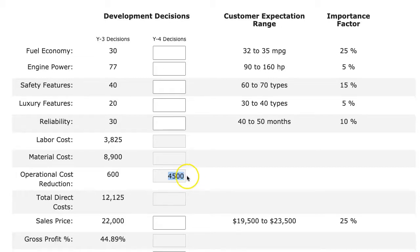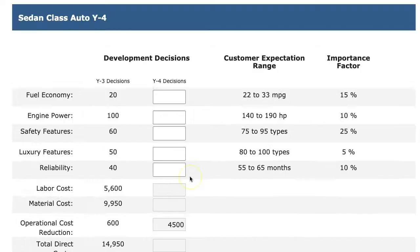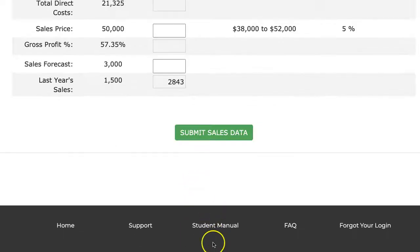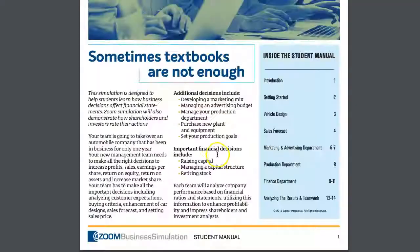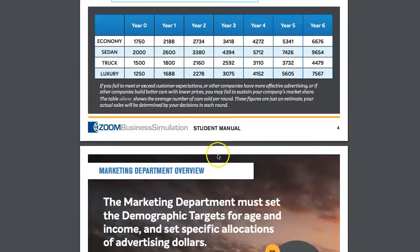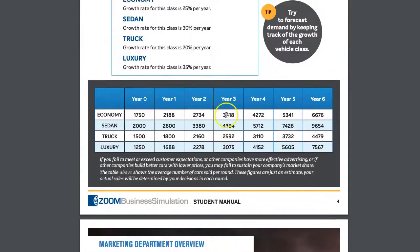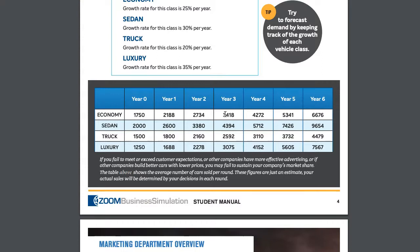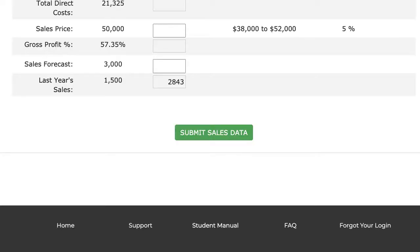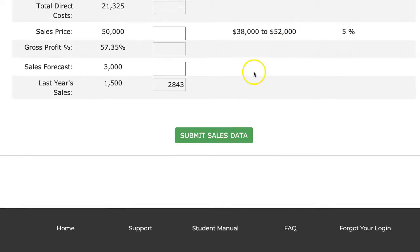And when it comes to my sales forecast, of course, I always suggest to check with the student manual. And on the student manual for year three, I'm going to see what the average sales would be. So if I think my company is better than average, I should forecast higher. If I think it's lower than average, I should forecast lower. So this is just the guideline of what the average sales would be, what your company is most likely going to sell more or less than that amount.